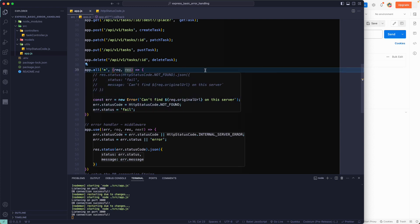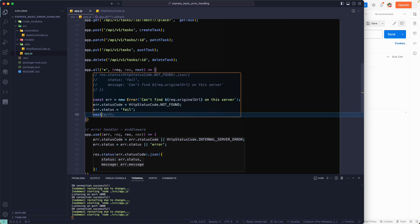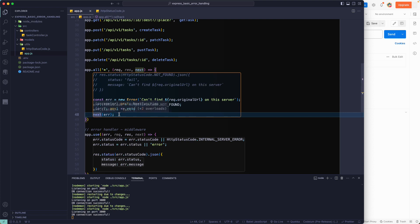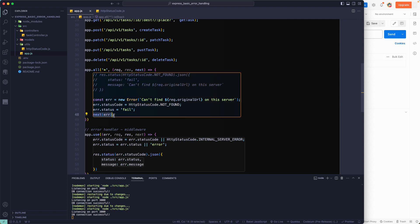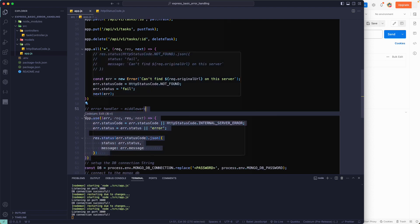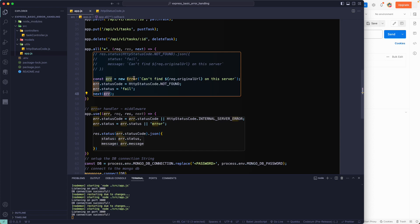Now we call next(error), passing our error object into it. When you call next() without an argument, Express moves to the next regular middleware. But when you pass an error into next(), Express knows this is an error and it's not a normal request — so it will skip all remaining regular middleware.